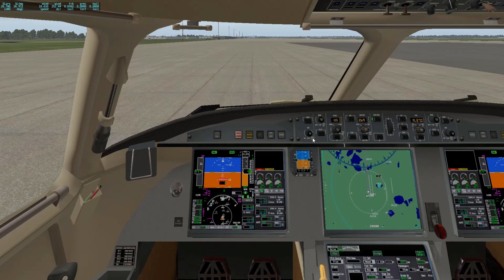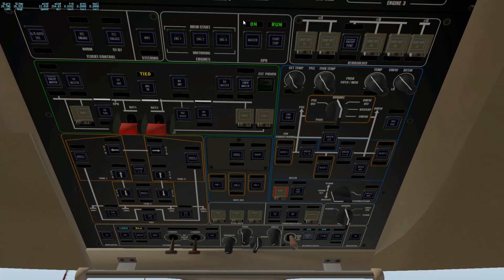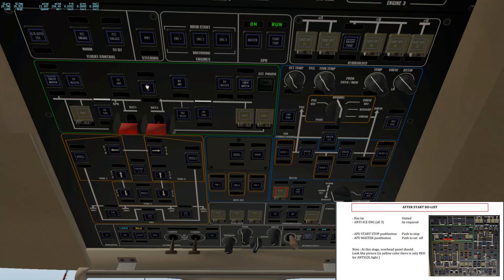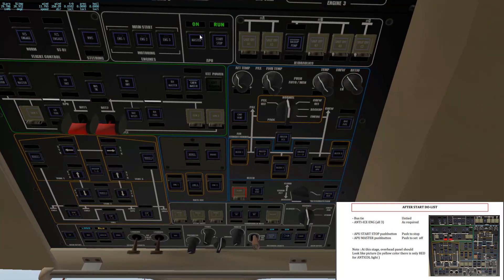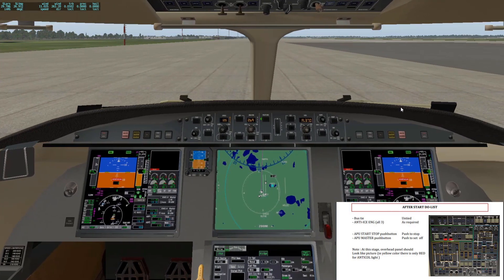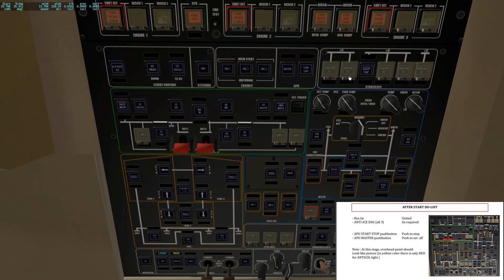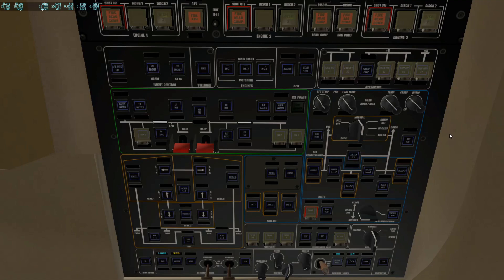Once engines are on, we're going to untie the bus. You can put on anti-ice if you need it — we're at KMCO in Florida so we don't need it here. Next, push the APU Start/Stop to stop it, then hit the APU Master button to turn it off. And this is what your overhead panel should look like — not too crazy, nothing major lit up.